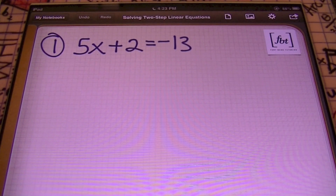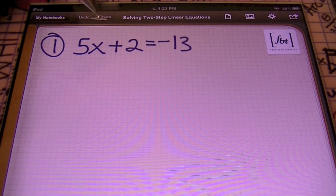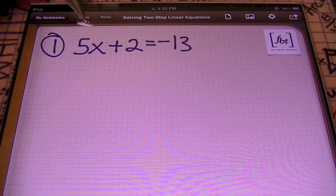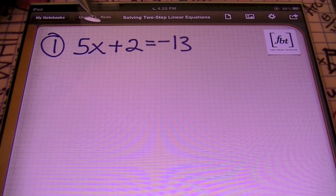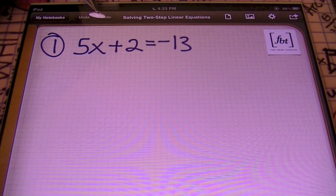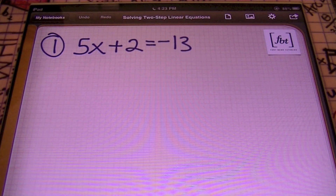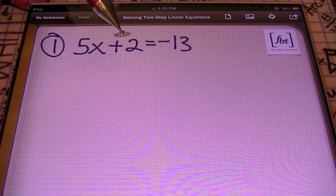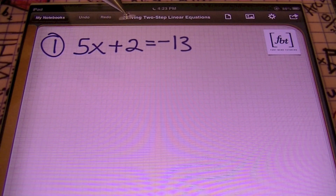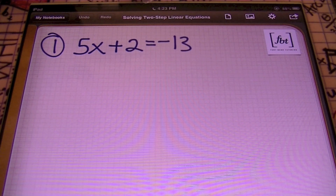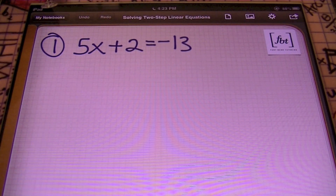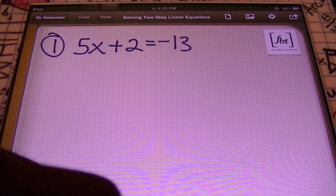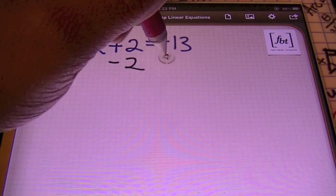Problem number one: we have 5x plus 2 equals negative 13. If I want to solve for this equation, my first step is to isolate the term with the variable. We're always trying to get the variable by itself — a positive one of our variable, whatever it may be. In this case it's x. So let's get the term that has x in it by itself. We're going to use the opposite operation — the additive inverse — applying it to both sides of my equal sign using the addition property of equality.